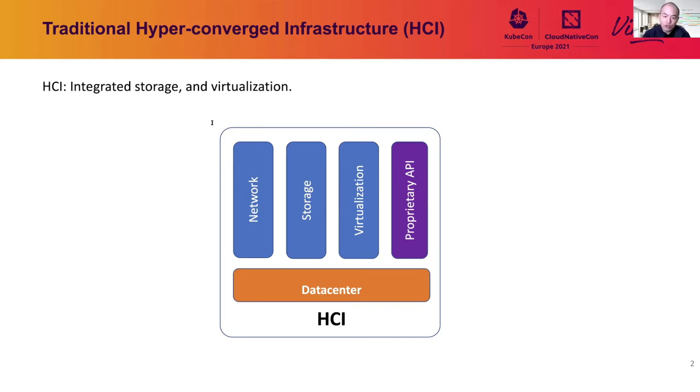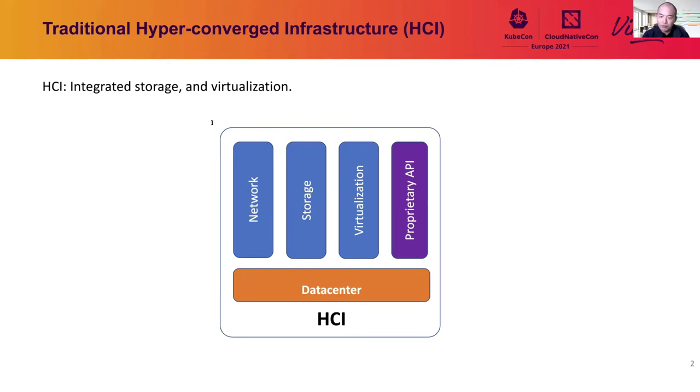It sounds like pets versus cattle. By switching to HCI, you no longer need to treat your storage as a pet and no worry about if you are operating it right or not. And also, just in case you know, pets versus cattle is also where the name of Rancher come from. I mean, the rancher part, of course.